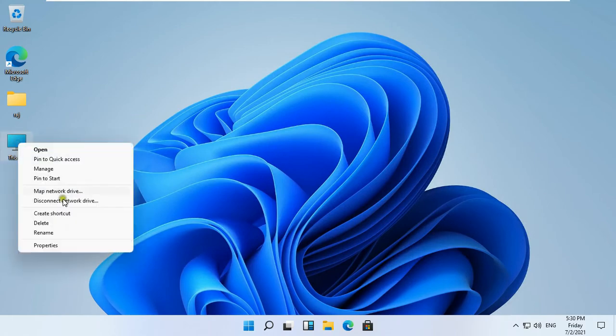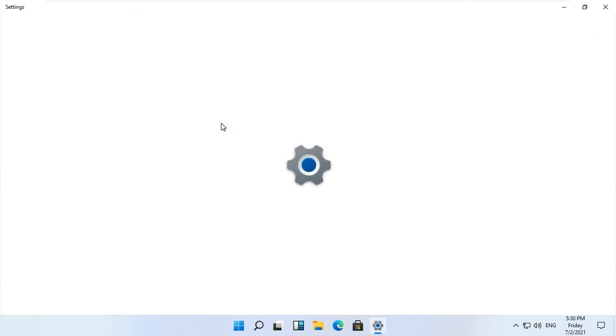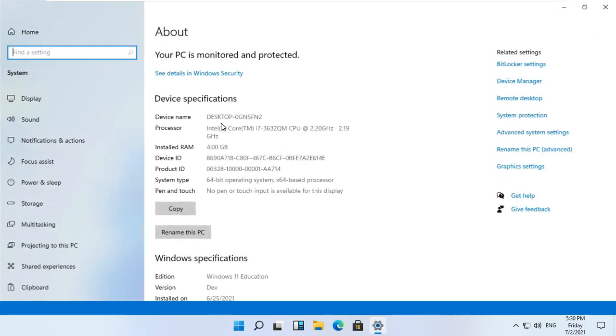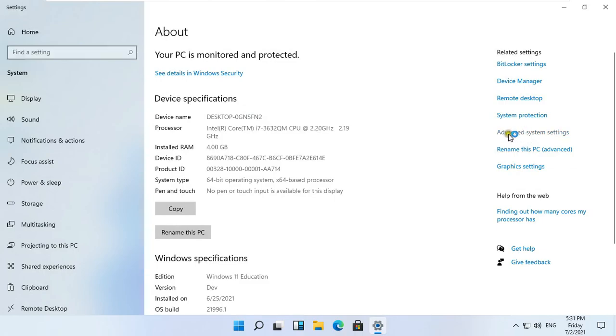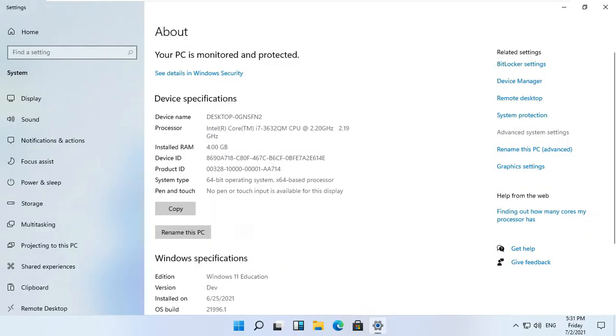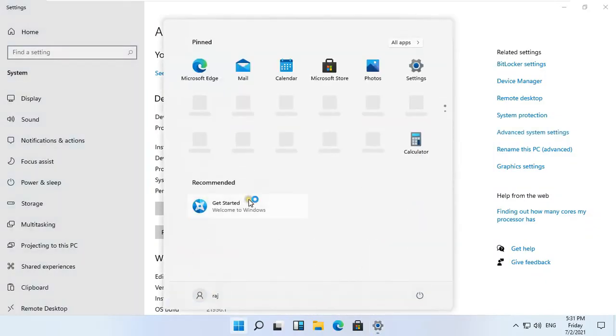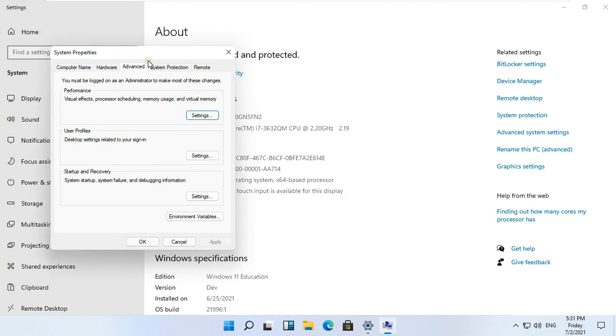Right-click on this PC and select Properties. Click Advanced System Settings. Right now we have logged in with the user, so it is asking us for the admin password. Type Admin Password, then press Enter. See our System Properties is open. Click on Settings under User Profiles.